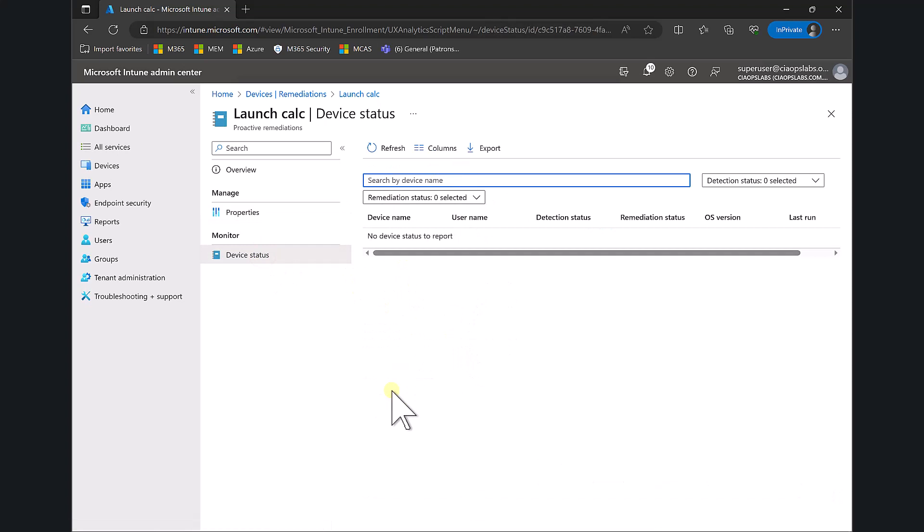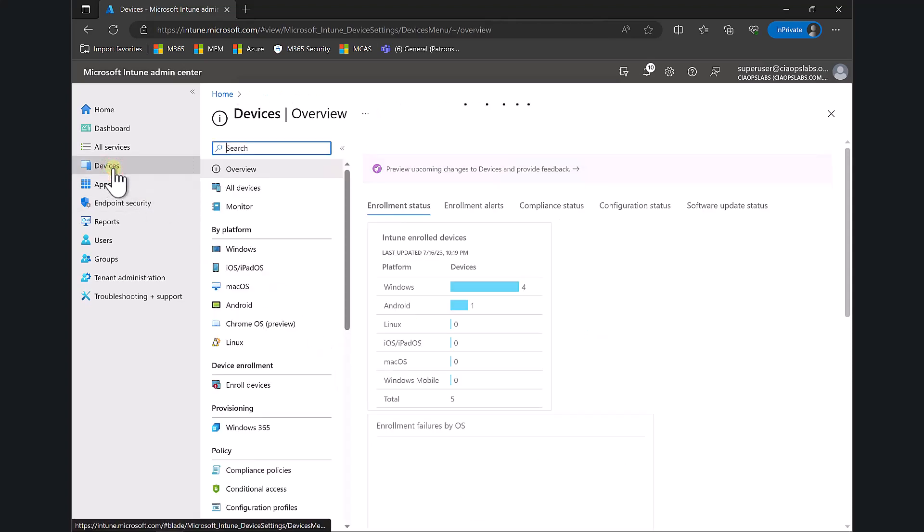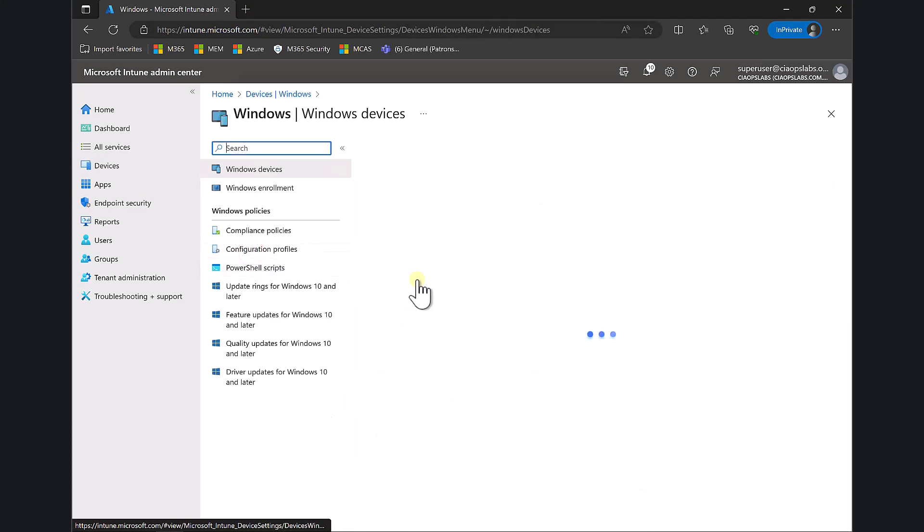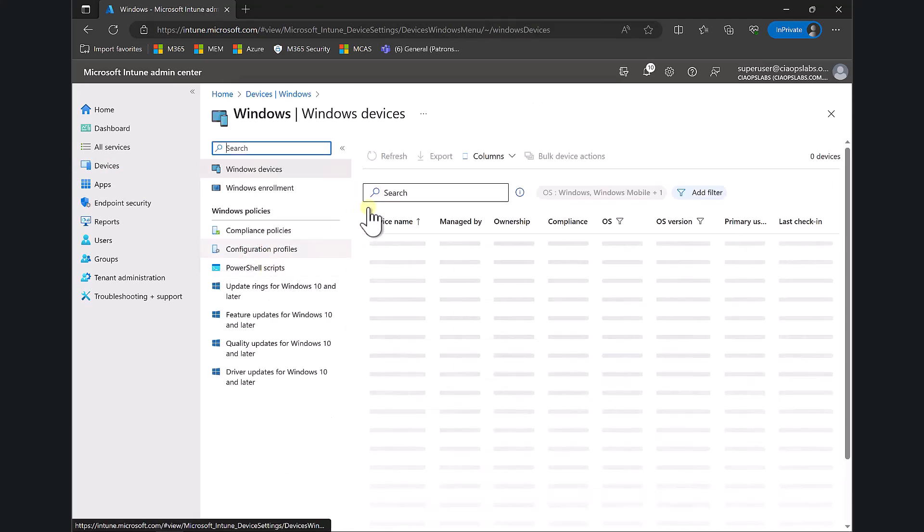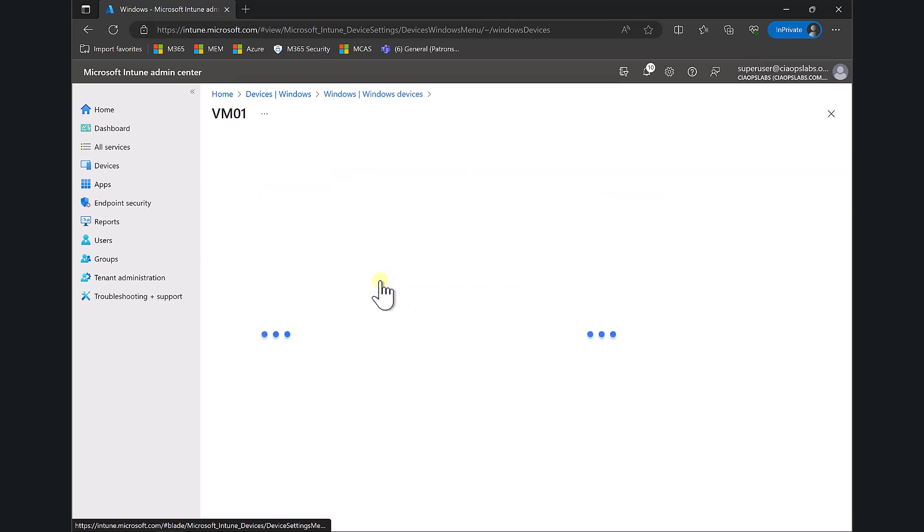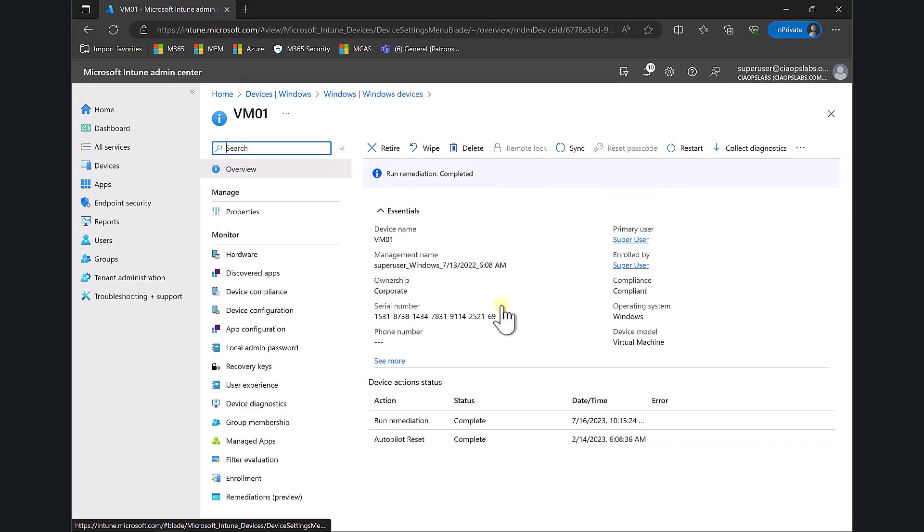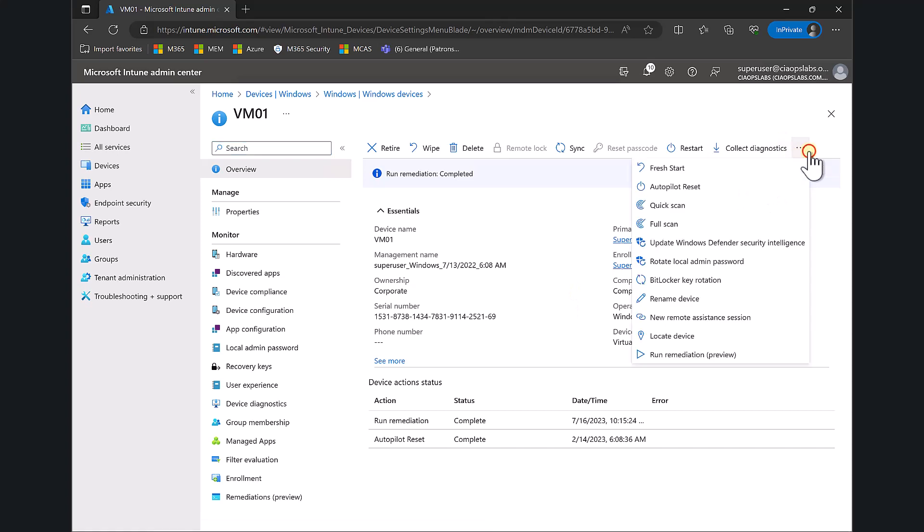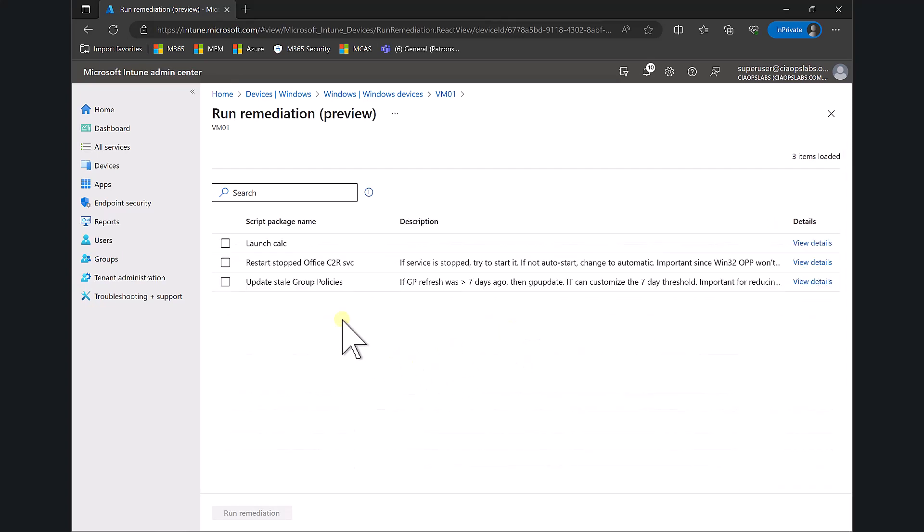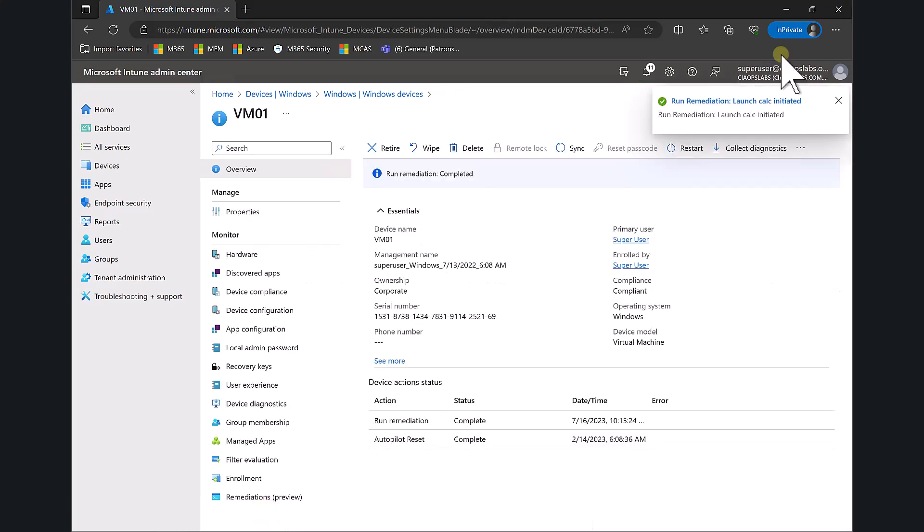To actually deploy this, let's go to Devices, back into Windows devices, and select VM01. Now I'll go in and run the remediation. I should be presented with that script option - there's the script I just uploaded. Select that and run the remediation. You'll see it has run successfully.